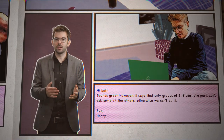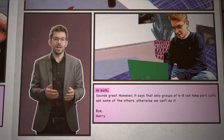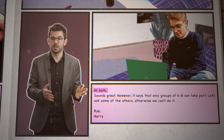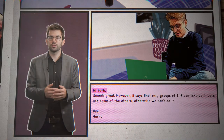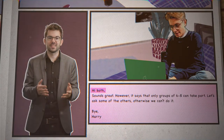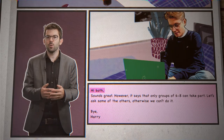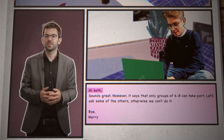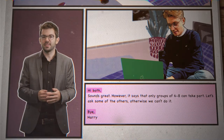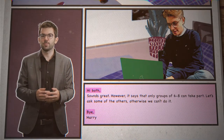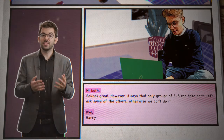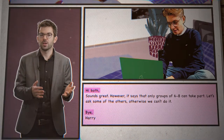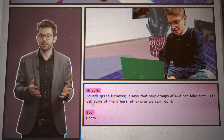In his reply, Harry started with 'Hi, both,' which is easier than mentioning both names individually. He also used contractions such as 'let's' or 'can't,' which is possible in informal emails but not in formal ones. He also used 'Bye' at the end, which is again followed by a comma. It does not matter if you are writing a formal or an informal email — you always use a comma at the end.